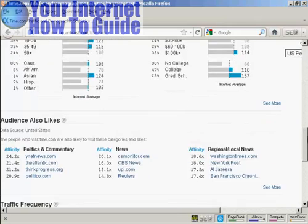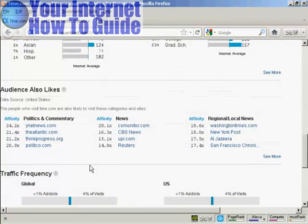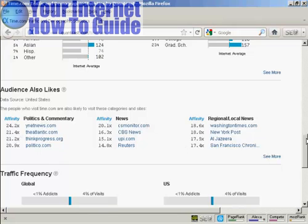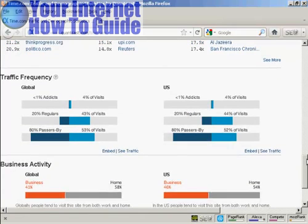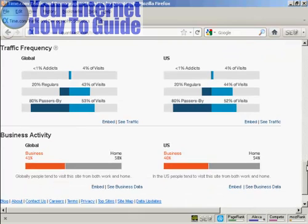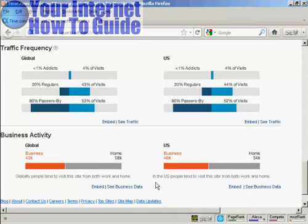You can also see some of the other websites that this audience likes, and you can get some idea of the traffic frequency and business activity. Globally, people tend to visit this site from both work and home, and in the US, people also tend to visit from both work and home.